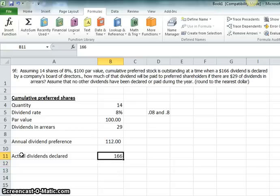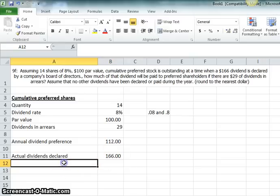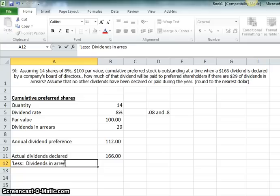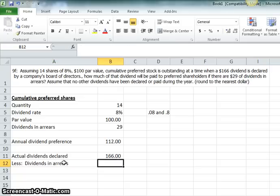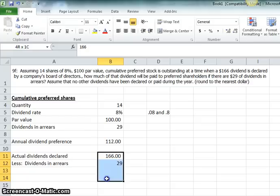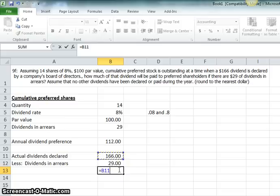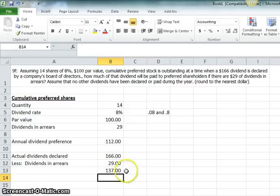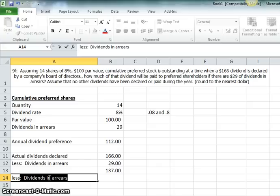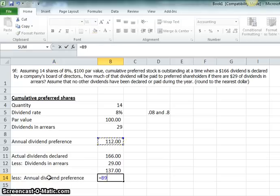So, next question is, if 166 is declared, how much of that first goes to less dividends in arrears? And that is 29. Well, as you can see, I'm going to go ahead and format these all the same, 29. Well, that leaves us 137 for the current year annual dividend preference. So, we'll say less annual dividend preference. And that's 112.